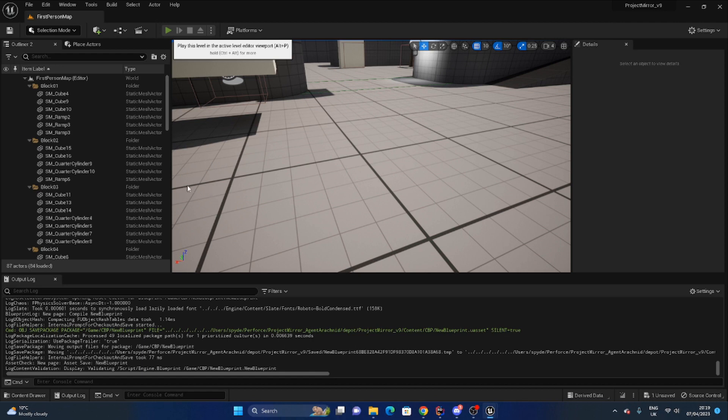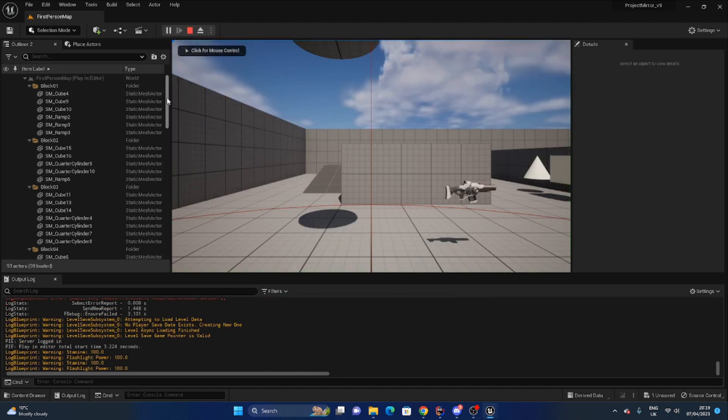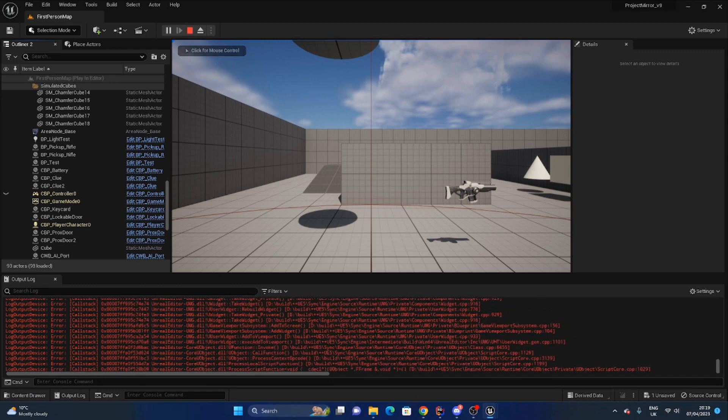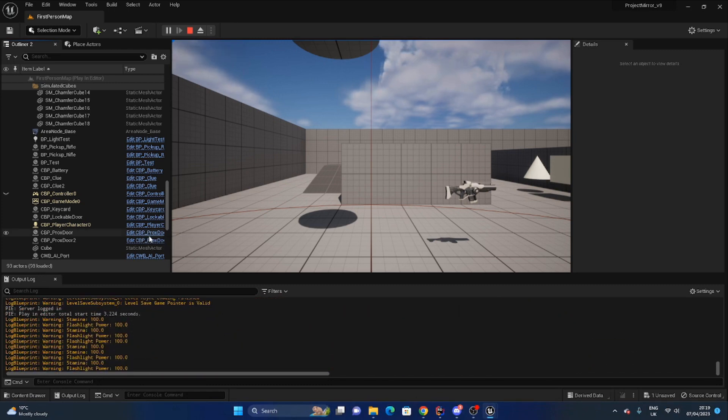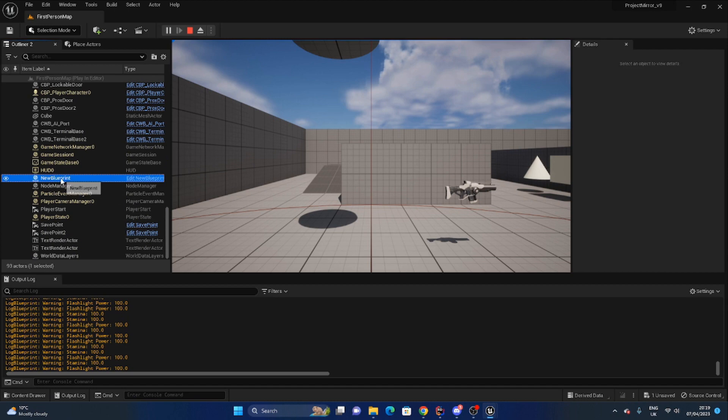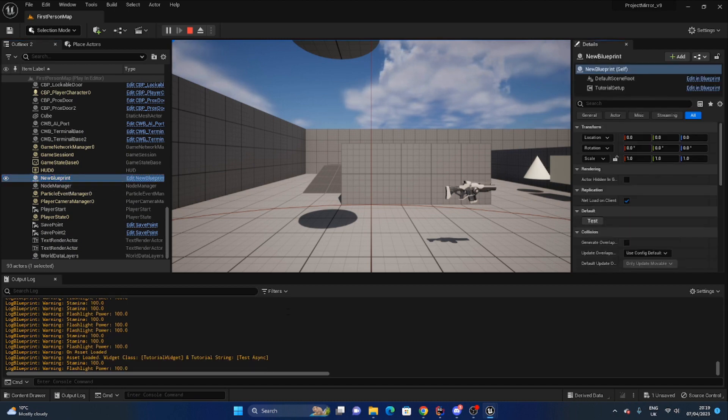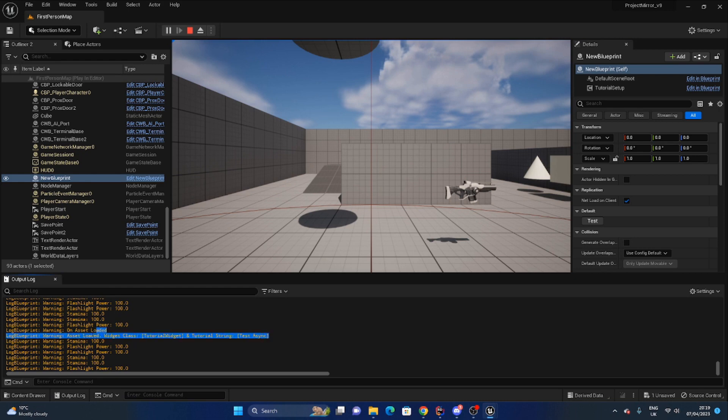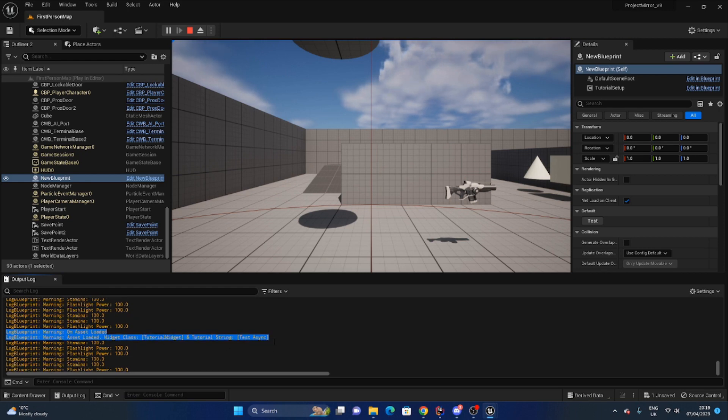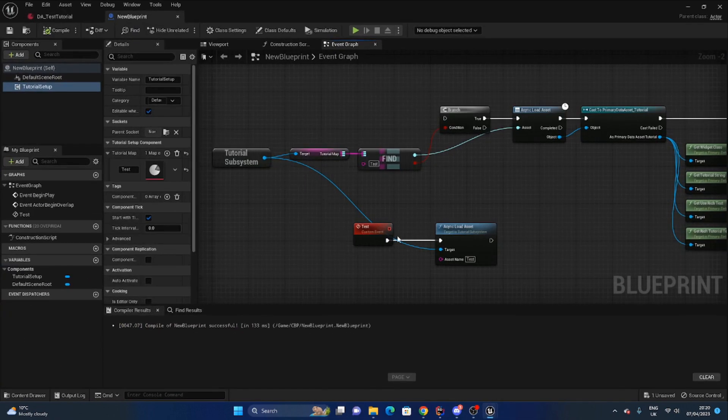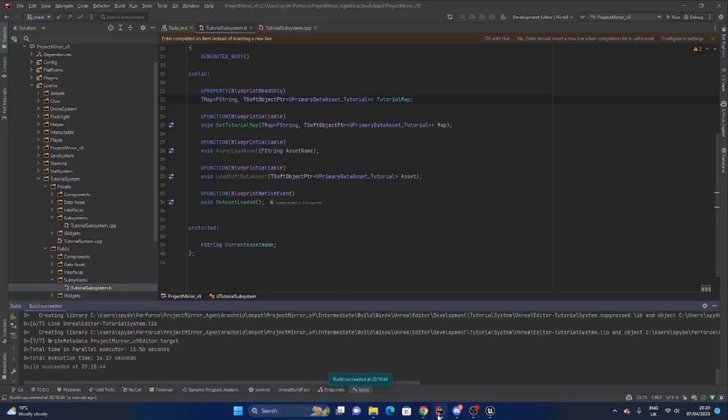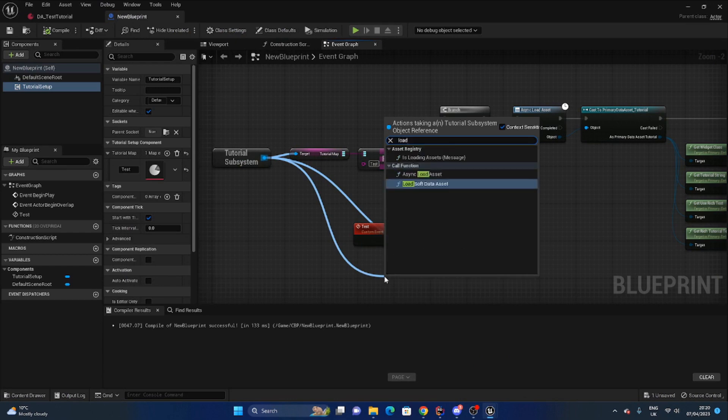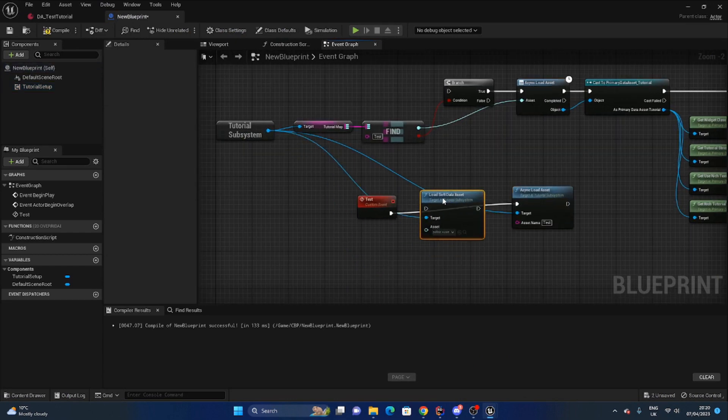So if I was to open this up and come to my two blueprints that I care about here, so this is the data asset that we're going to try and load in asynchronously. It's got a widget class, it's got some text.